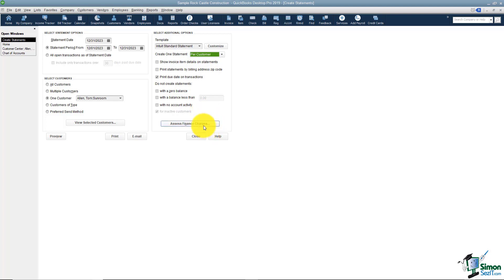You can also assess finance charges. What will happen here is you'd first have to set up the preferences in QuickBooks so it knows at what rate and how you want these finance charges assessed. But if that is set up and you click here it will recognize anyone who is overdue and it will create a separate invoice which has just the finance charge on it.